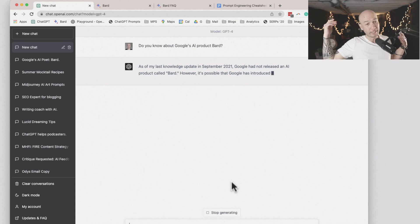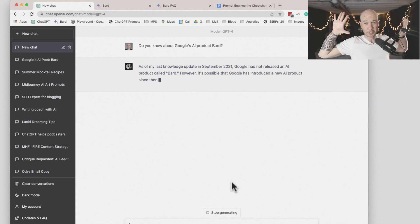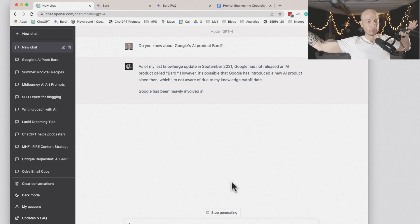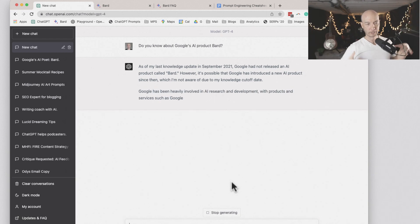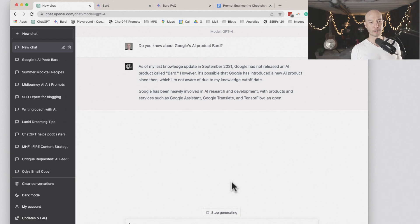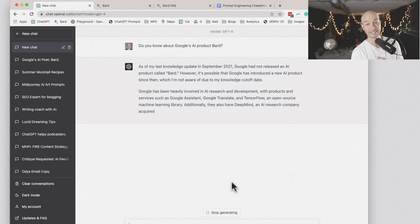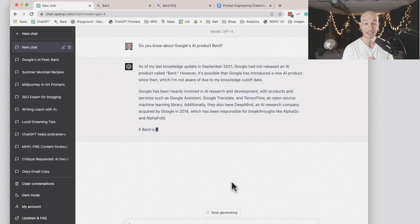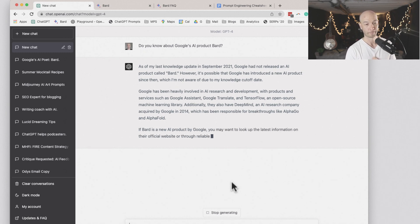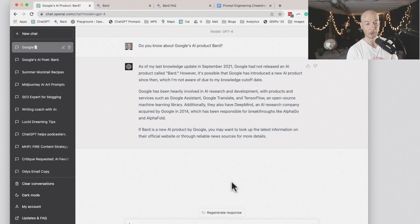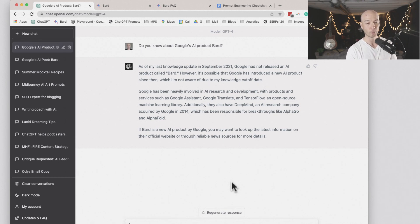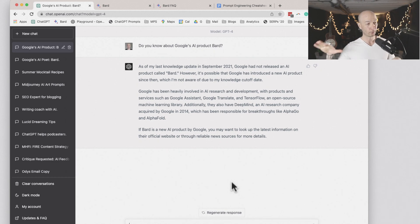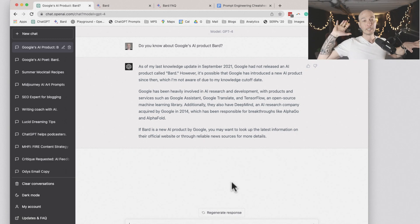GPT-4 is a little smarter, but it doesn't have as much data and BARD is new. So it's telling us, as far as my last knowledge update in September of 2021, Google has not released an AI product called BARD, but it's possible that it has been released since then. If BARD is a new AI product by Google, you might want to look up the latest information on the official website or through reliable news sources for more detail. Pretty big distinction between 3.5 and 4.